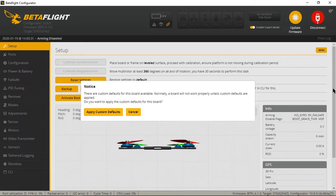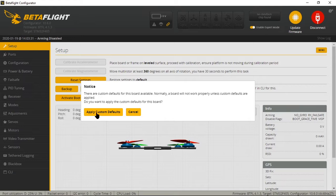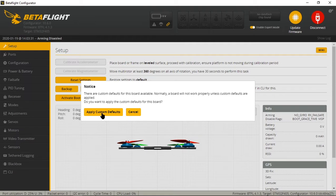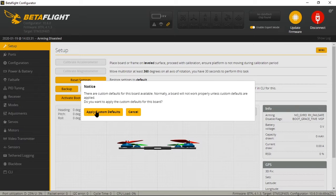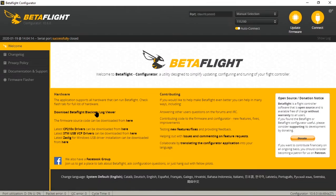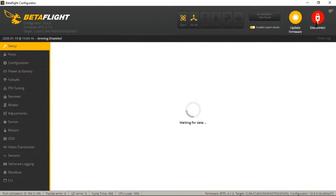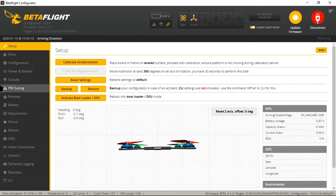So this is where you're going to see the first change. Basically what I just flashed to that flight controller was the basic STM 405 file. What it's asking me to do now is to apply the custom defaults specific for CL Racing F4S board. So click apply custom defaults and connect - it's flashed to 4.1 and it's configured for your specific flight controller.